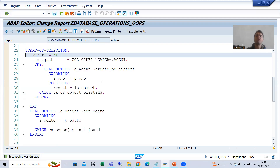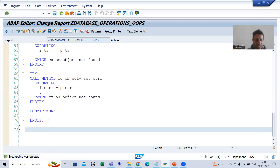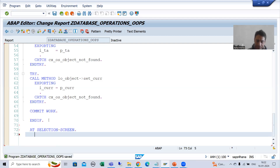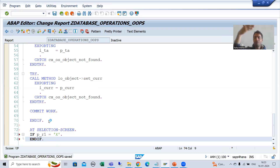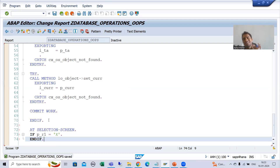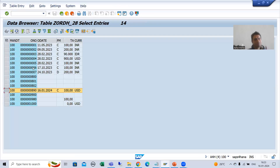I will use the AT SELECTION SCREEN event to validate the input. As of now we are going for insert database operation, so we will validate the data for insert. I will write the event AT SELECTION SCREEN, then check if the first radio button equals capital X. In case of insert, we can only insert a record with an order number that is new — one which is not already in the database table.